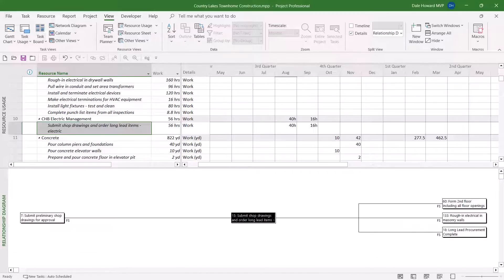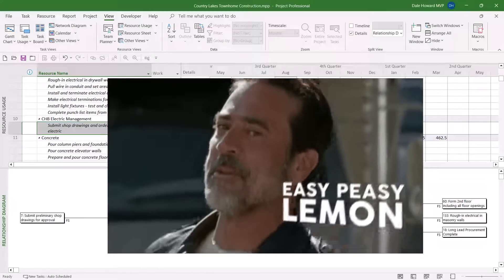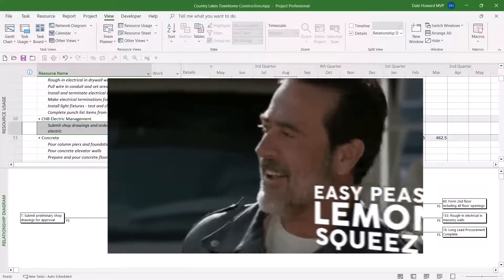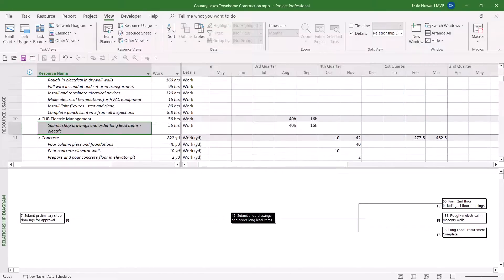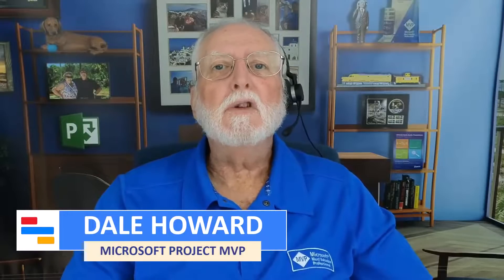So, there is how to take advantage of the power of the Relationship Diagram view. Well, now you know how to use the Relationship Diagram view. The trick is you need to use it in a combination view, such as with the Gantt chart view.